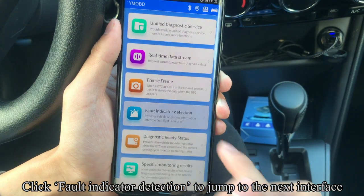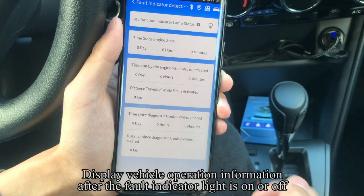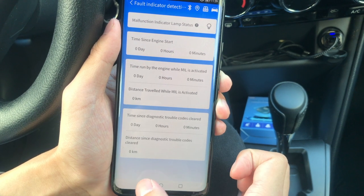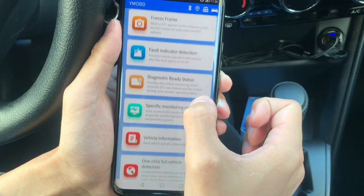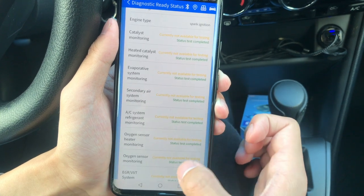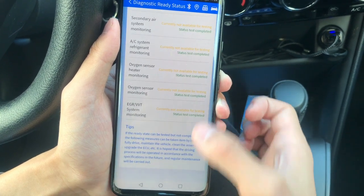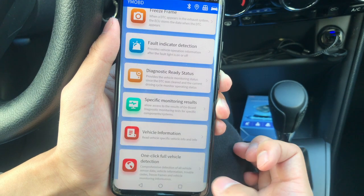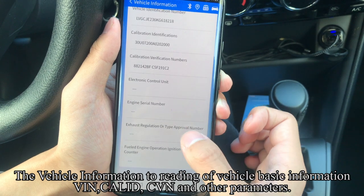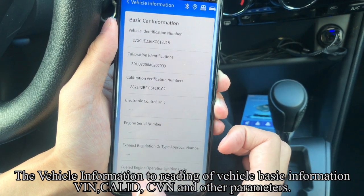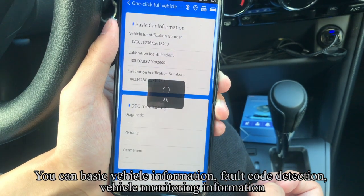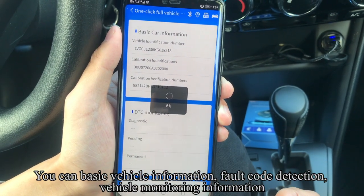Click Fault Indicator Detection to jump to the next interface. This displays vehicle operation information when the fault indicator light is on or off, as well as the diagnostic ready status. The Vehicle Information section allows reading of basic vehicle information including VIN code, calibration ID, and other parameters — including fault code detection and vehicle monitoring information.